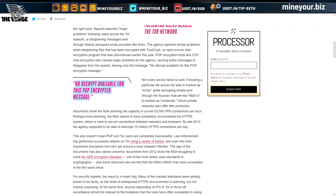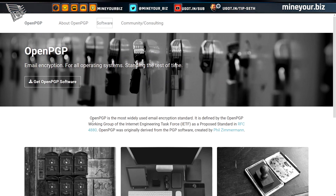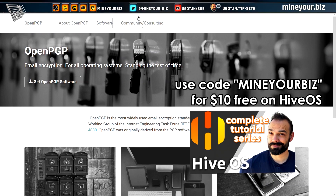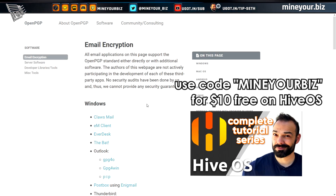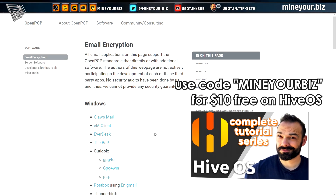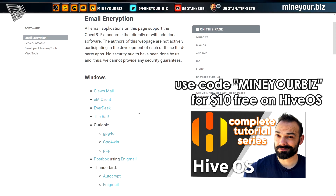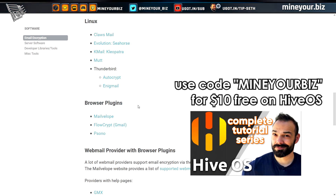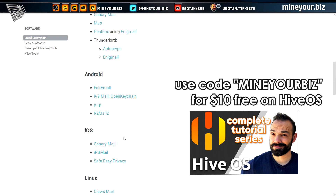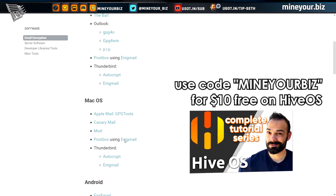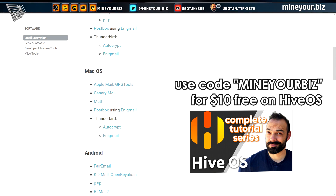That makes PGP, and now OpenPGP — the open source version — the gold standard for email encryption. Looking at email encryption software recommended by OpenPGP on OpenPGP.org, the one common thread across Windows, macOS, and Linux desktop operating systems is Thunderbird.